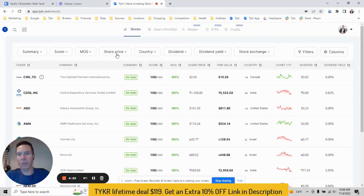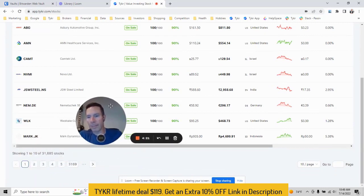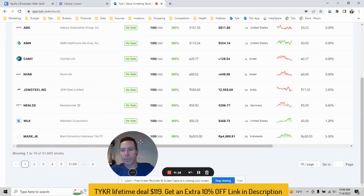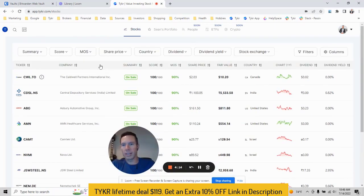Then you can start applying your filters. So here's an example. I'm going to go to the bottom. Right now we have a little over 30,000 stocks in the platform. What I want to do is let's start playing with these filters.